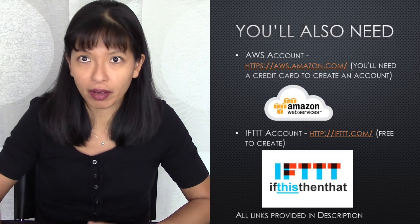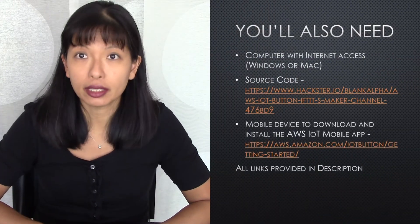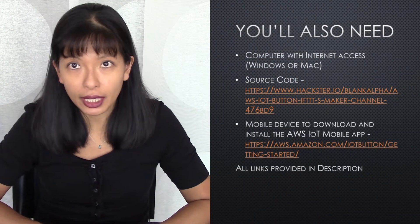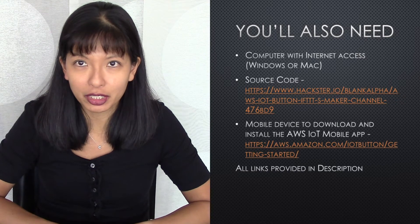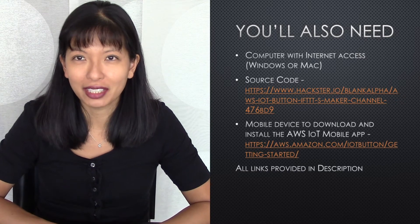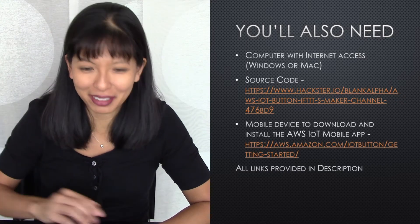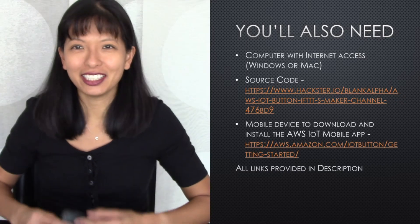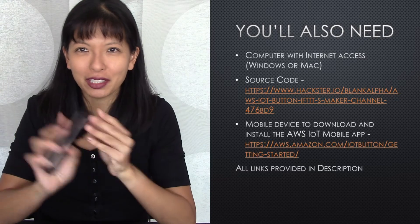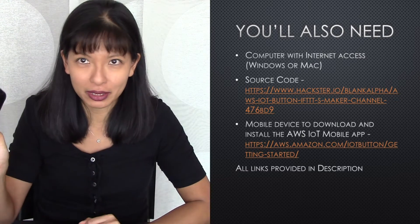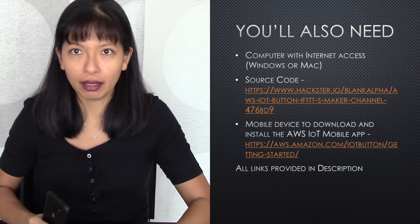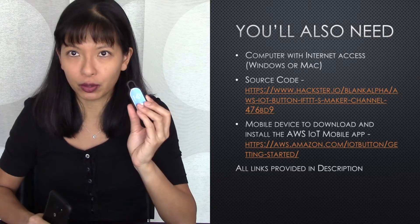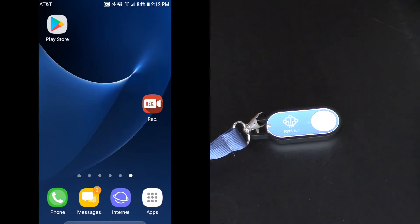All the links are provided in the description field below. You'll also need a computer with internet access to get to all these great websites that I'm going to show you. You'll need the source code linked to that below. And you'll also need your smartphone and you'll need to download a specific app that will help configure your button. And I'll go over that in this tutorial. So let's get started.